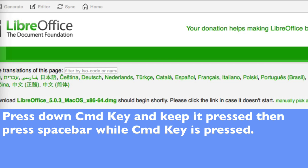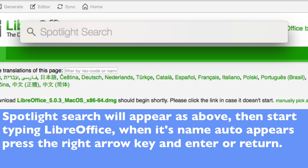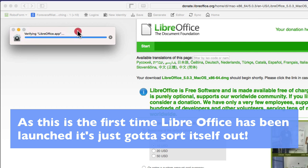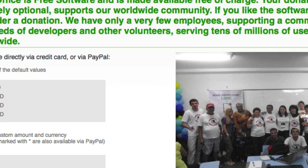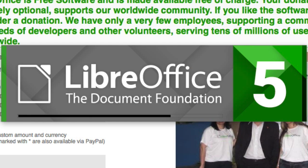To launch it, press Command and Spacebar at the same time. When the dialog box pops up, type LibreOffice and press the right arrow, then Return to launch it. Part of Apple's security features will prompt you to confirm it's the correct application, so click Open. And there you have it — a new install of LibreOffice opened up in front of you.